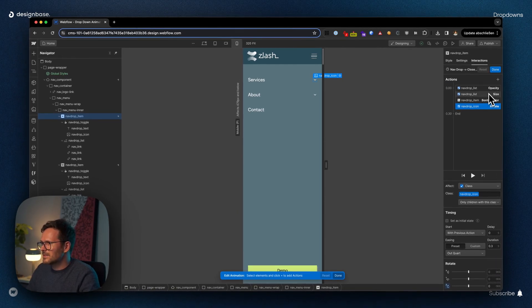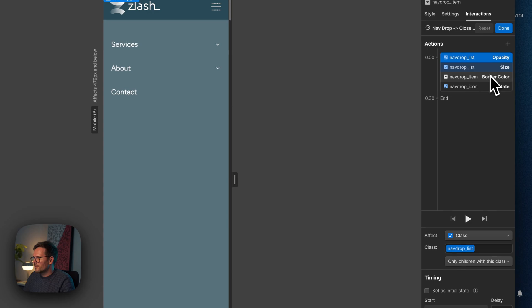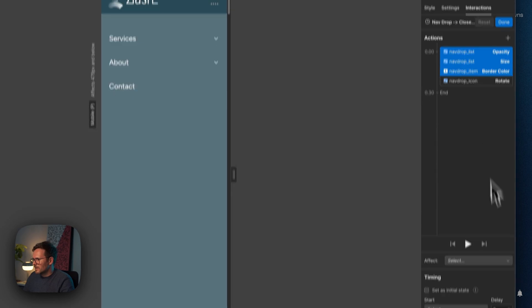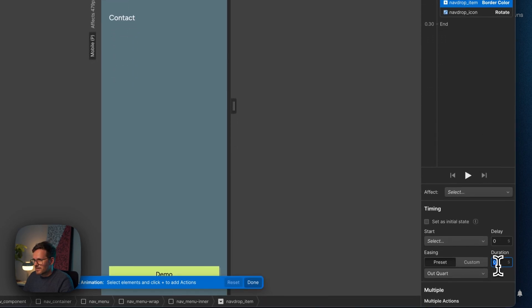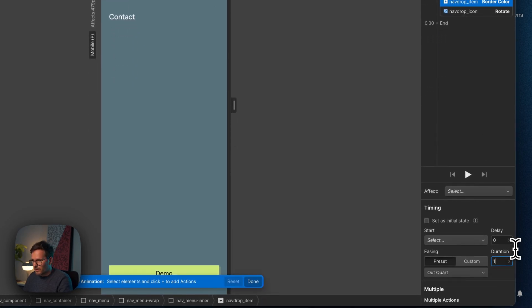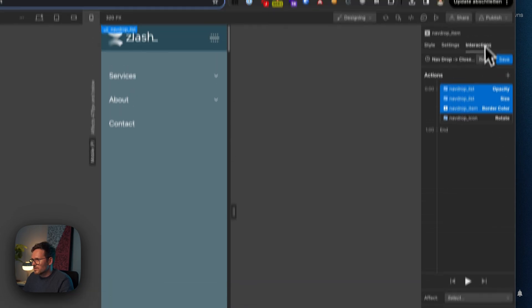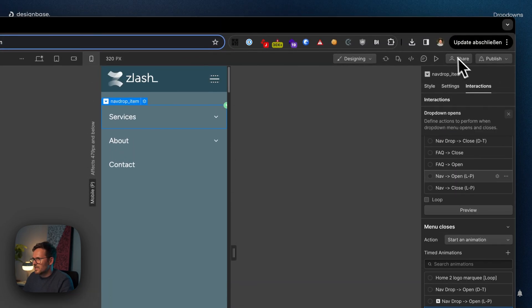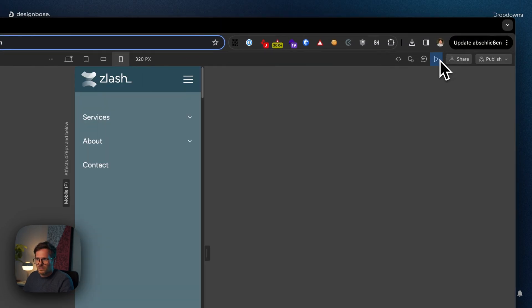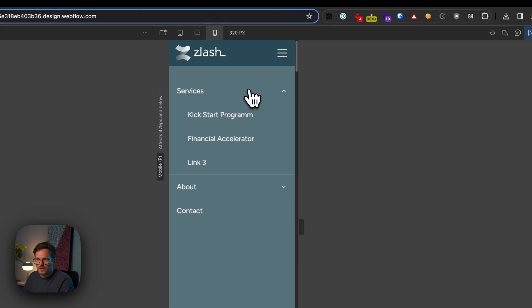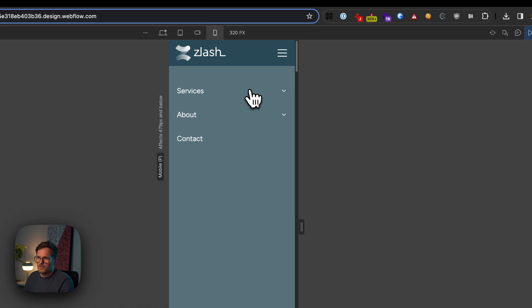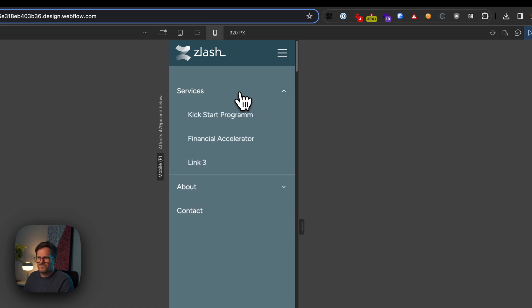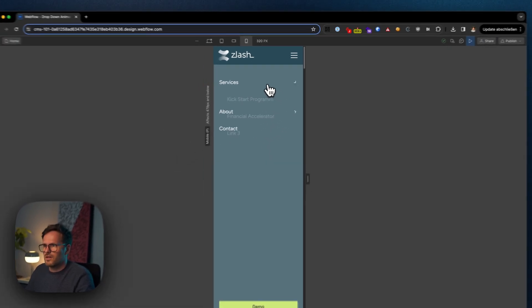And now if I go here and even set this up to something like one second, you will see that it's actually not working. I open it, you can see the animation. I close it, and it's instantly closed. And this is not such a nice behavior.